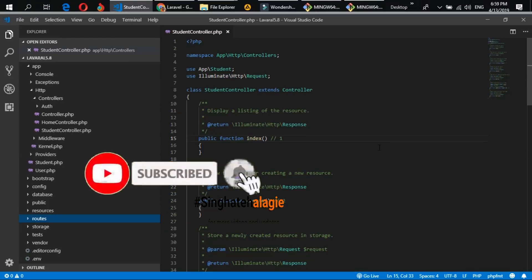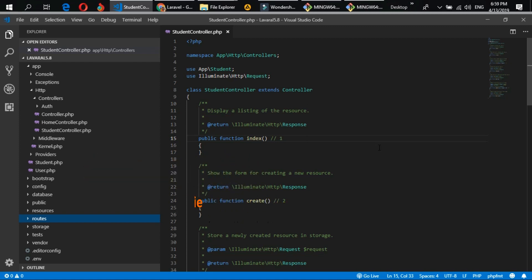Hello guys, welcome back to Laravel 5.8 CRUD application Part 2. In our last video we created our database, our resource controller, our migration file, and our route as well. In this part we will create our blade files and migrate our migration table from the application to our database.